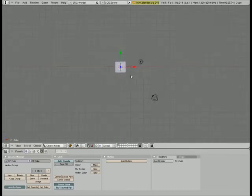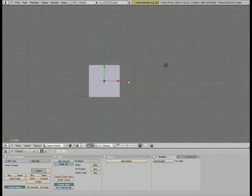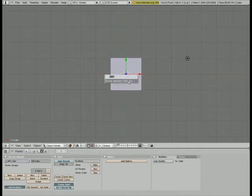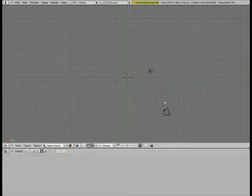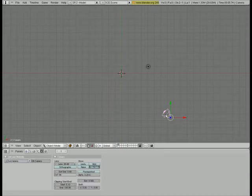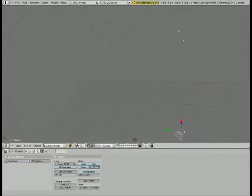The first thing we're going to do is delete our default cube because we don't need that. So just delete that. And then we're going to set up our camera in a way that will make it easy to shoot the particles at it. Because it's kind of hard to get it on that angle.